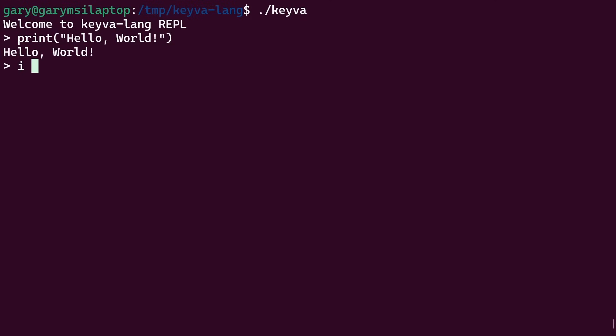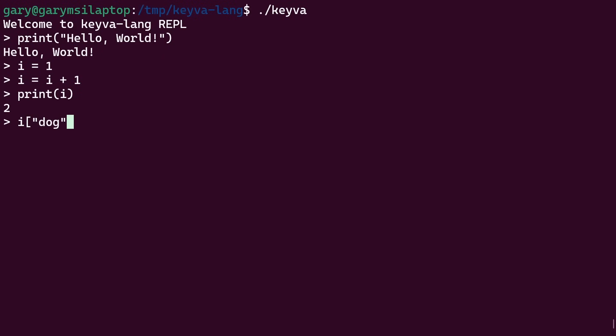i is equal to one. i is equal to i plus one. Print i, no surprise, it's going to be two. But now if we say i open square bracket dog is equal to four, the number of legs a dog has.